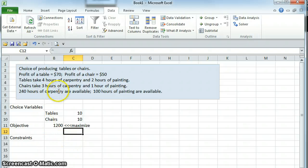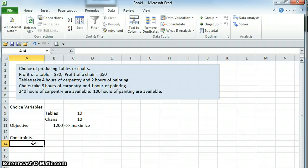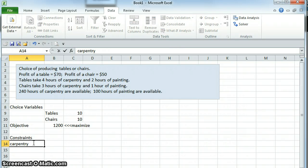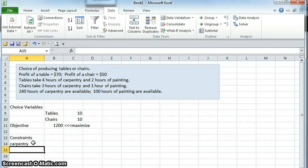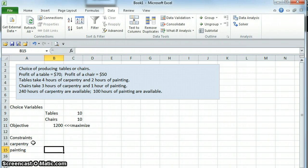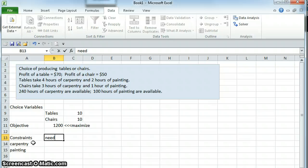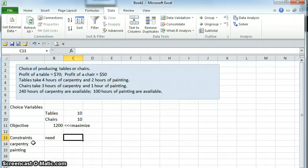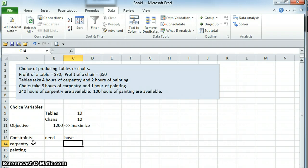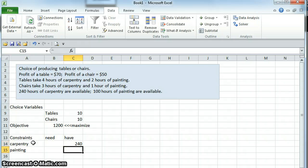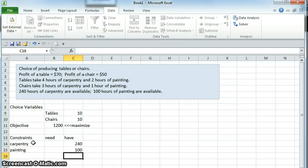In our case we have two constraints. We have a constraint that's related to the hours of carpentry we have available, and a constraint related to the amount of painting we have available. There's going to be a certain amount of carpentry and painting that we need, based on the number of tables and chairs we're making, and there's a certain amount of carpentry and painting that we have that's given in the problem. We have 240 hours of carpentry and 100 hours of painting.